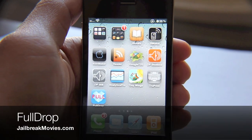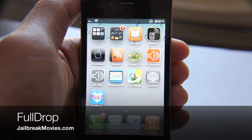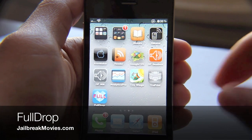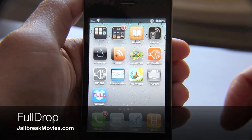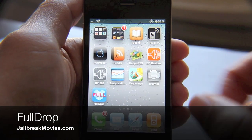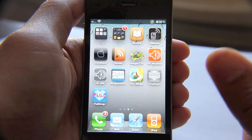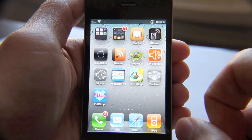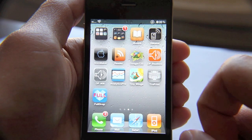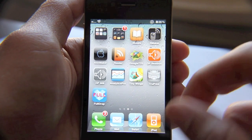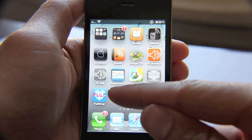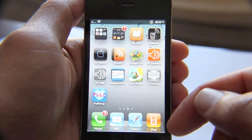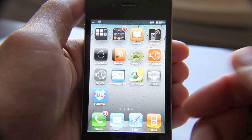Hello ladies and gentlemen, it's Jeff with Jailbreak Movies. Let's talk about FullDrop. FullDrop is a new jailbreak app and it is available on the Cydia store. It's free and as you can see it looks like Dropbox, except it's FullDrop.